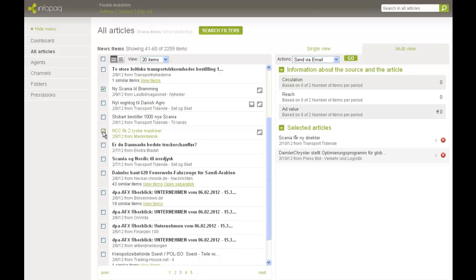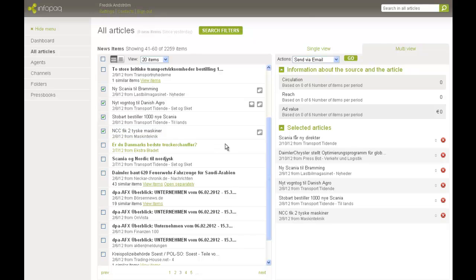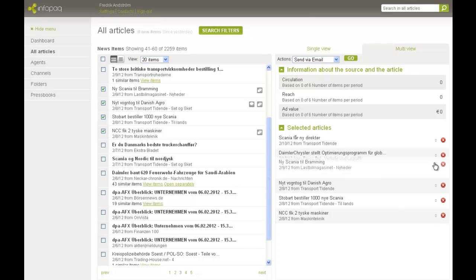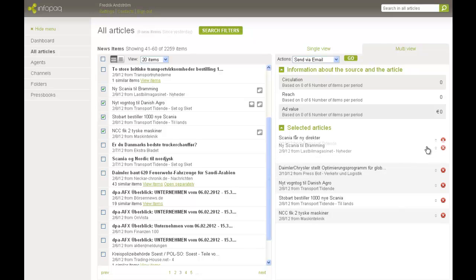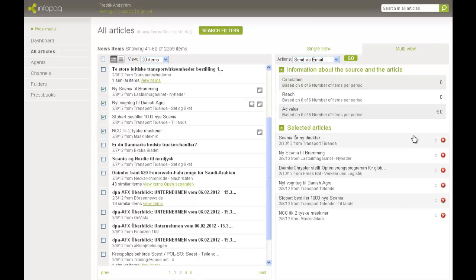As you see, the articles that I select appear in the right column. The articles are sorted by publication date, but I can easily change the order and put the most interesting articles at the top.